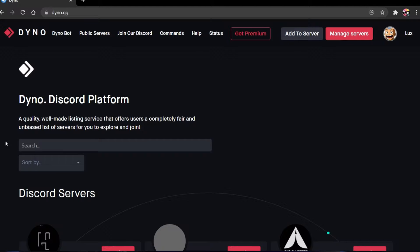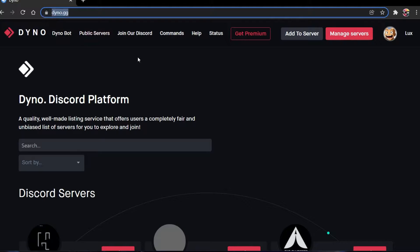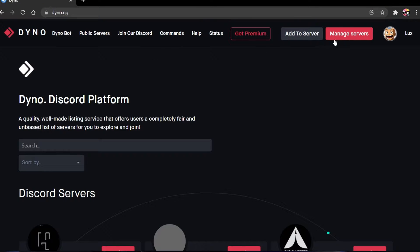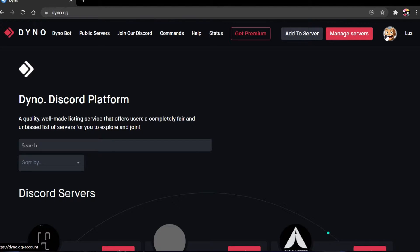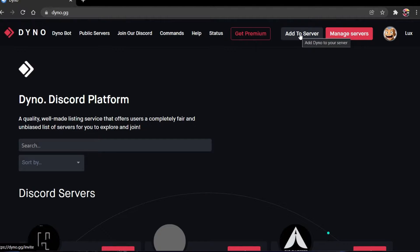To send welcome messages to new users, we will make use of the Dino Discord bot. To add Dino to your server, simply head over to dino.gg and make sure to login with your Discord account. You can then authorize the bot to make changes on your server.